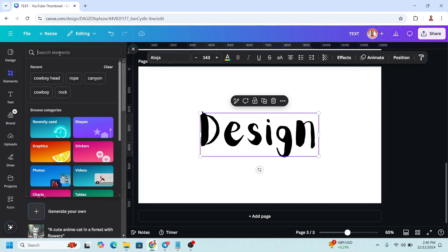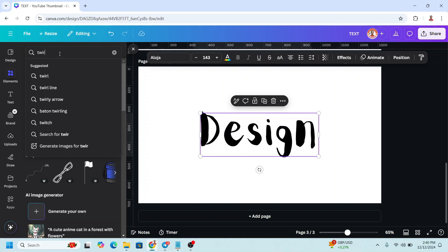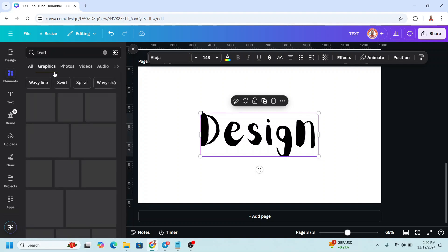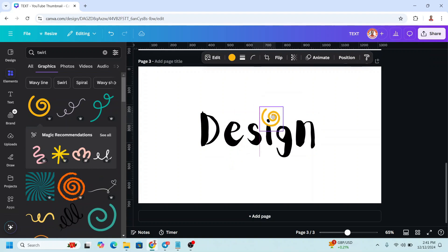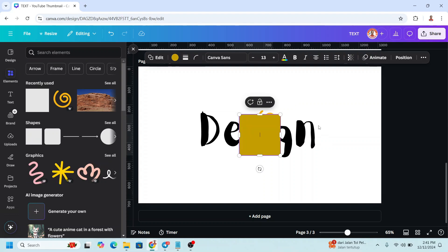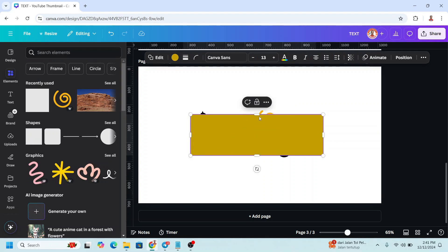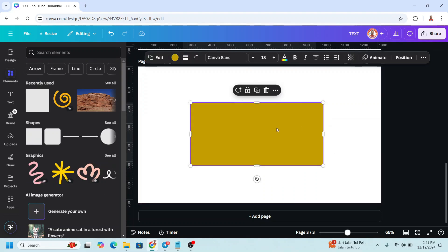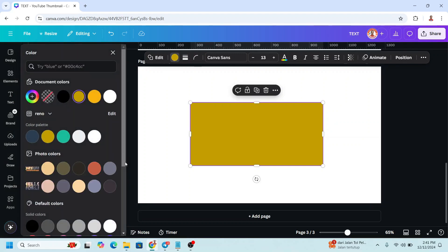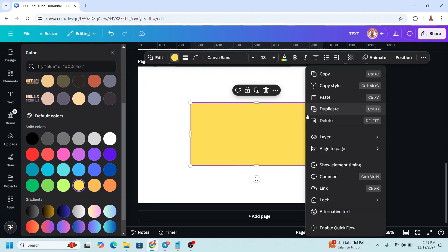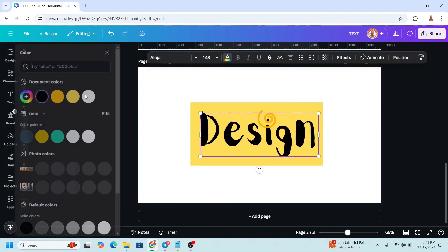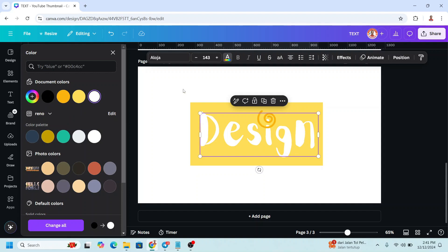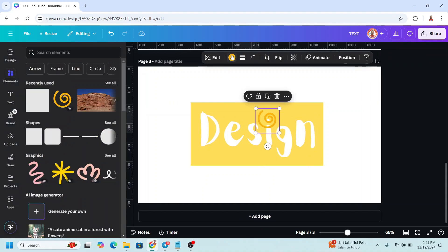Add an element from Graphics — I'll choose this one, resize it, and place it here. Then add a square and increase its size. Change the square color to yellow and send it to back. Change the text color to white — the same color as the background — and also change the element to white.